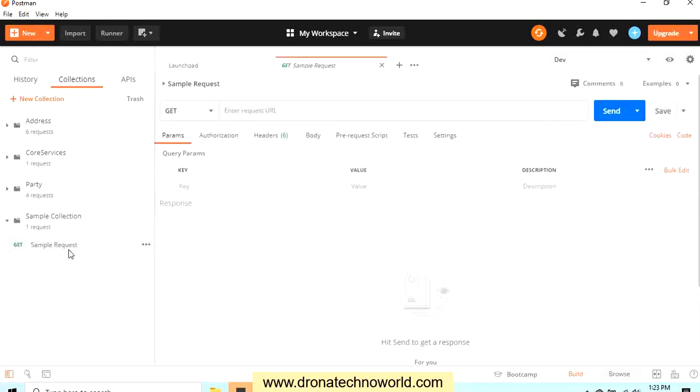This way we learned how to create a collection. In the next lecture, we are going to learn what are the different types of methods, and we are going to have a demo using one of the real-time web services. So see you in the next lecture. Thank you.